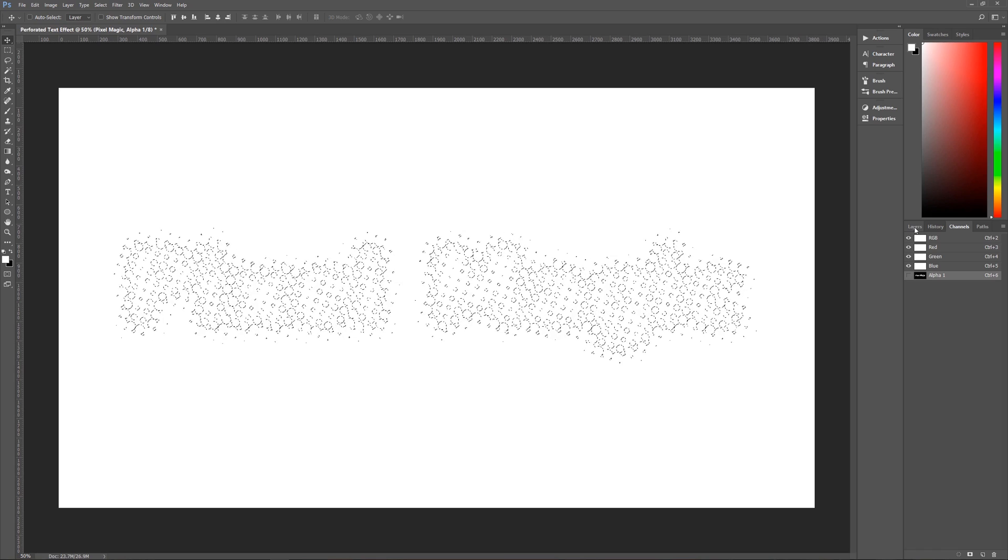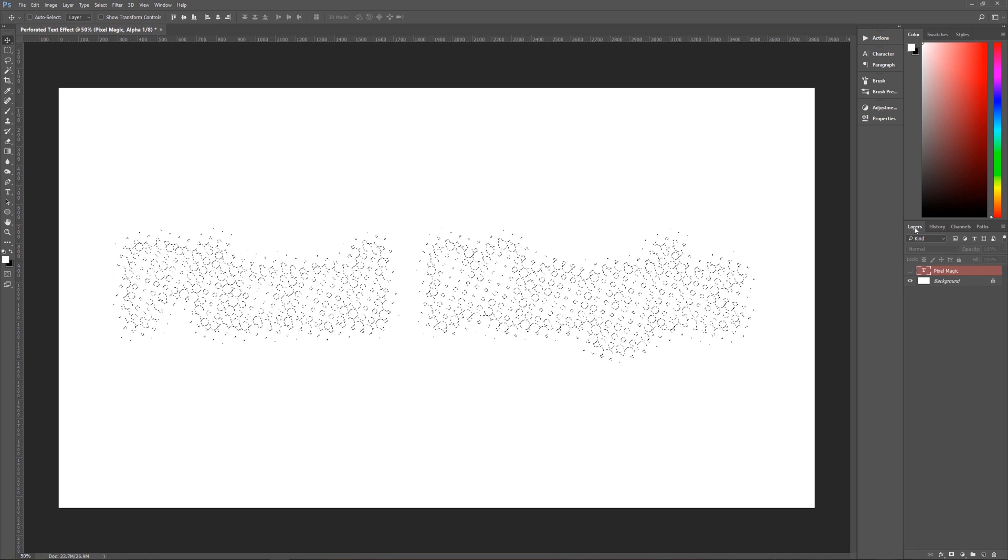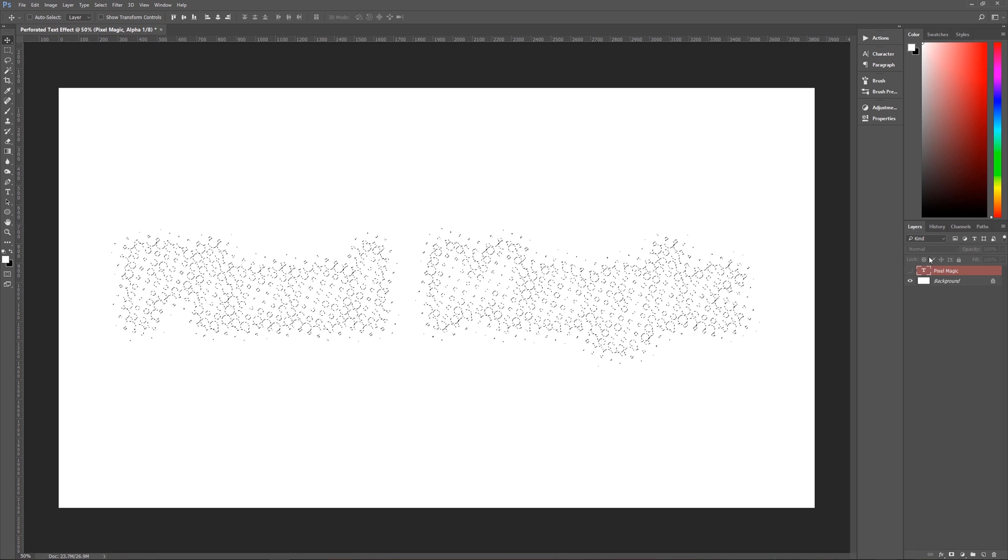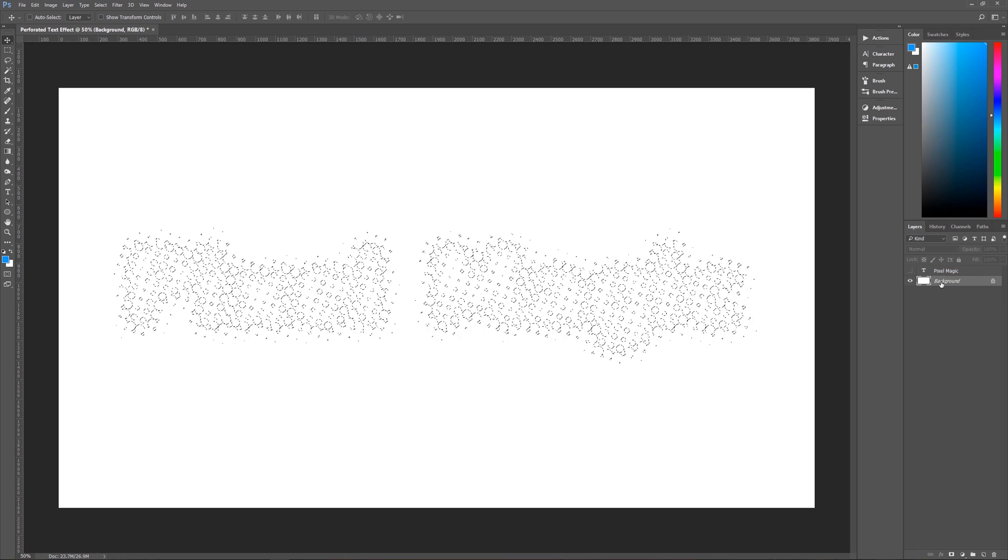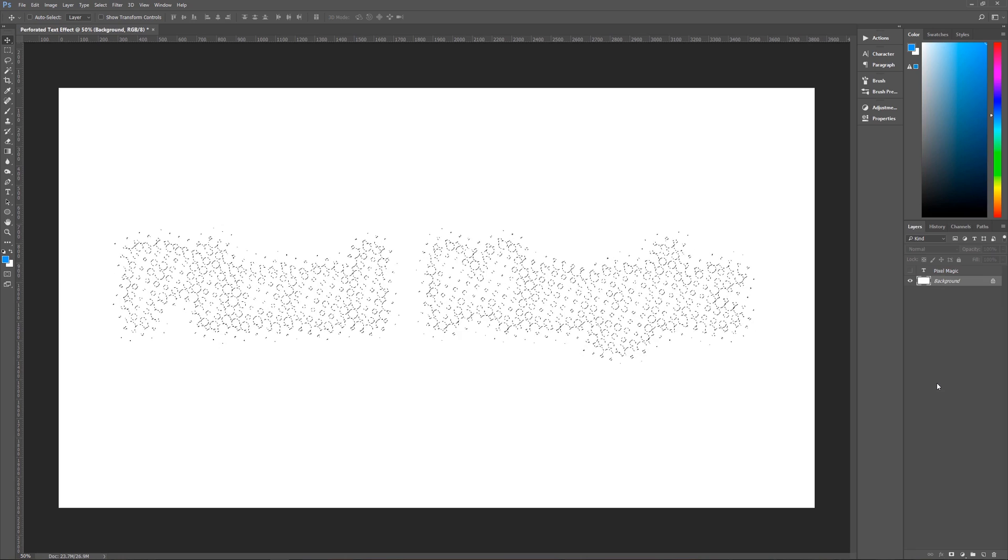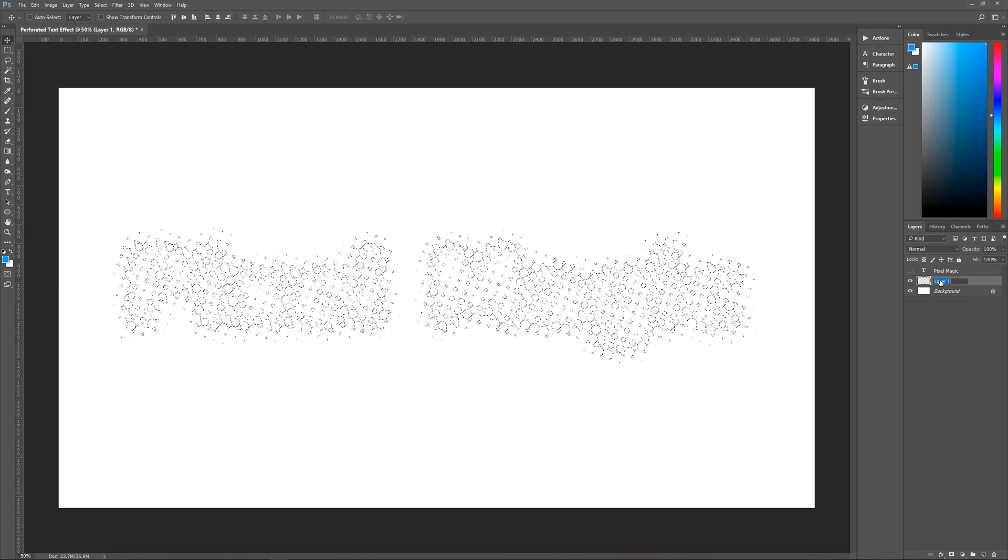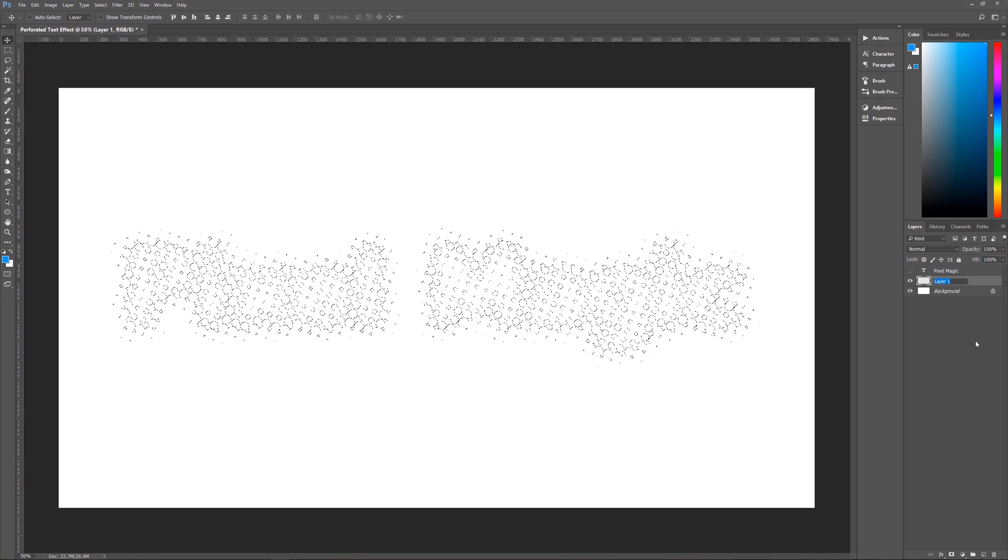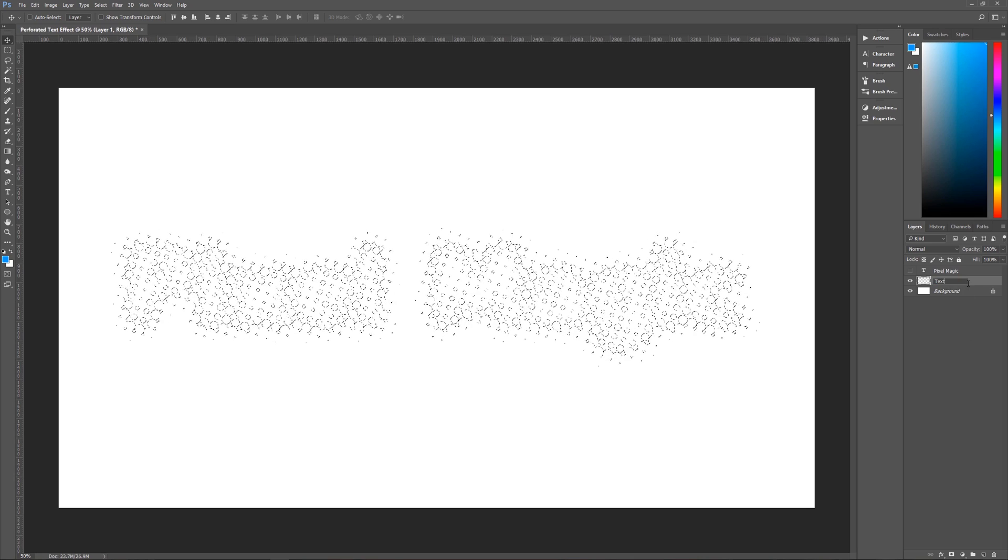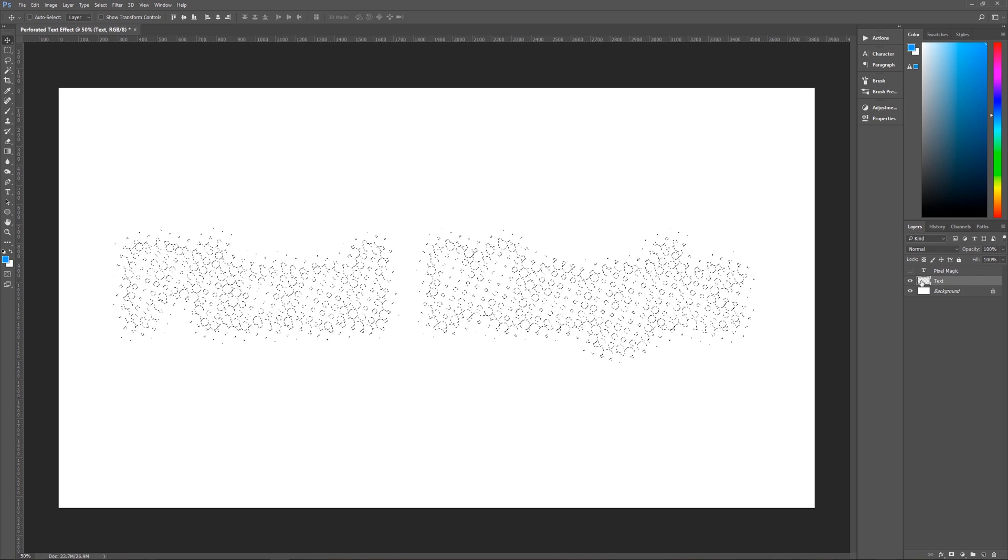Then we're going to go back to our layers palette and we're going to click on background and we're going to create a new layer. So let's go down here and create a new layer and let's name this layer text just so that we know what's on there.